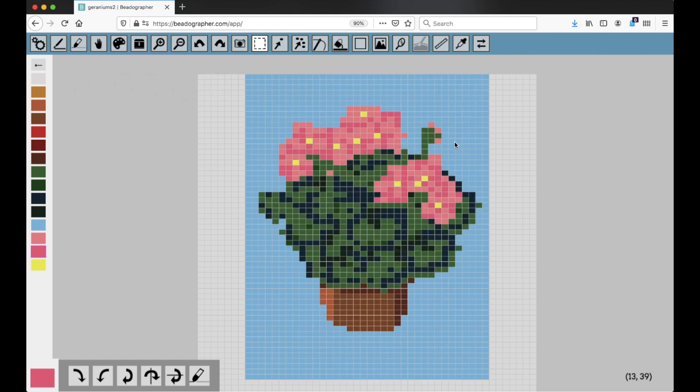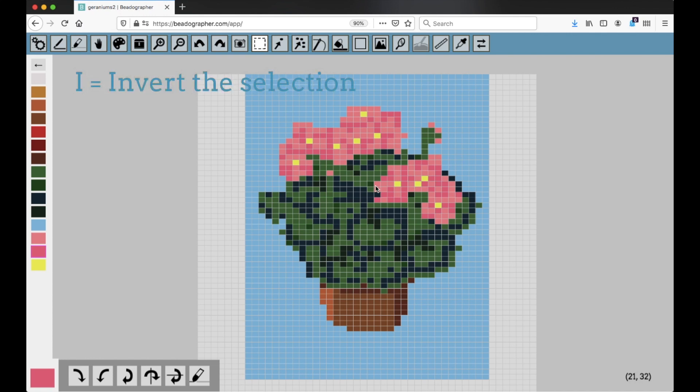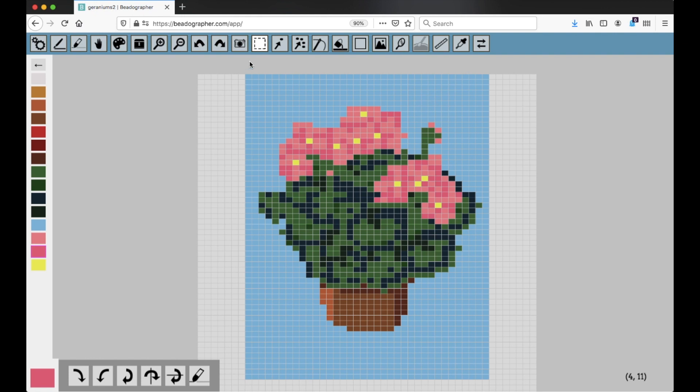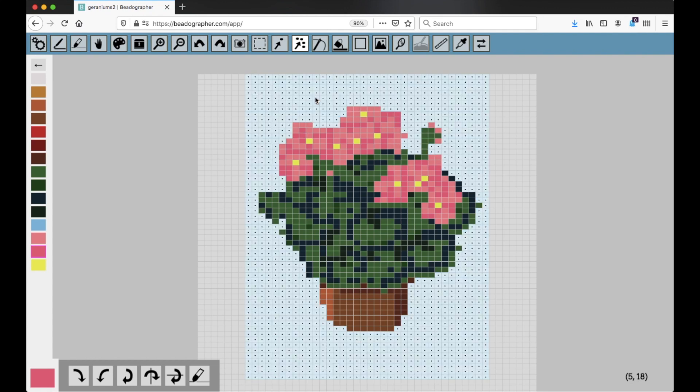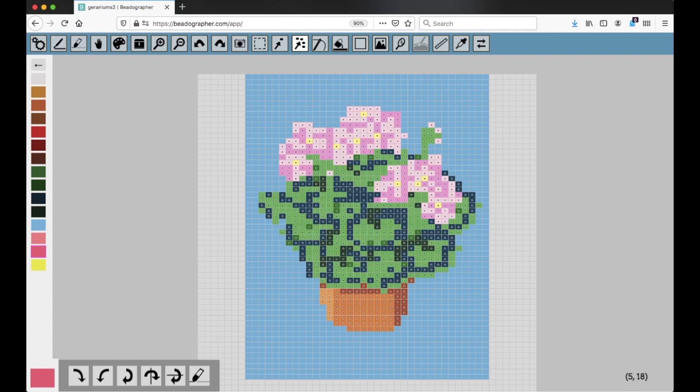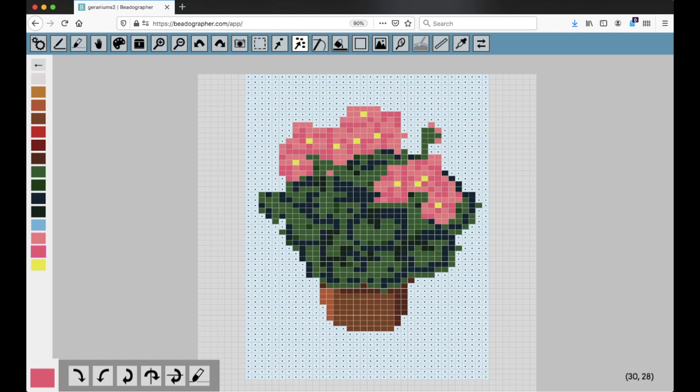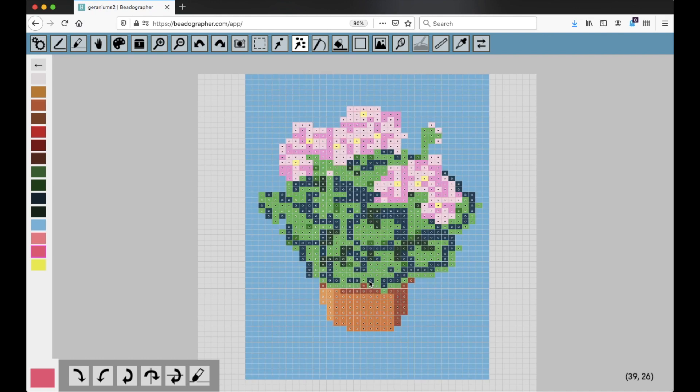And hitting I will invert the selection. So let's say I wanted to highlight only the flowers and not the background. I could use the Select tool and highlight every single bead like this, but there's a faster way. I can select all the blue, and then hit I, and it inverts the selection. I'll hit I again, and now it's selecting the background. So that's an easy way to select only the flowers.